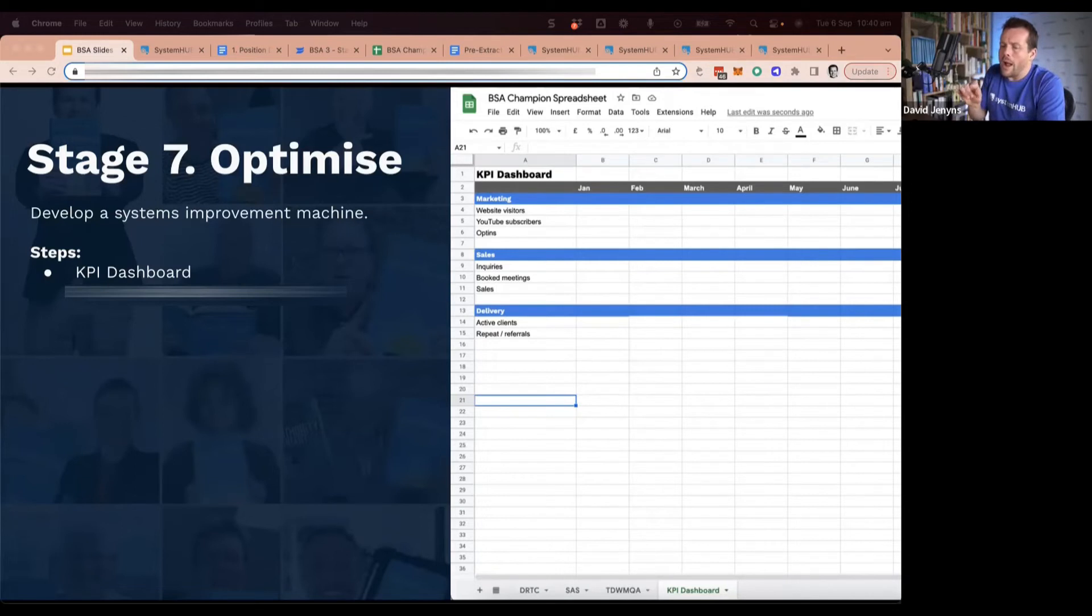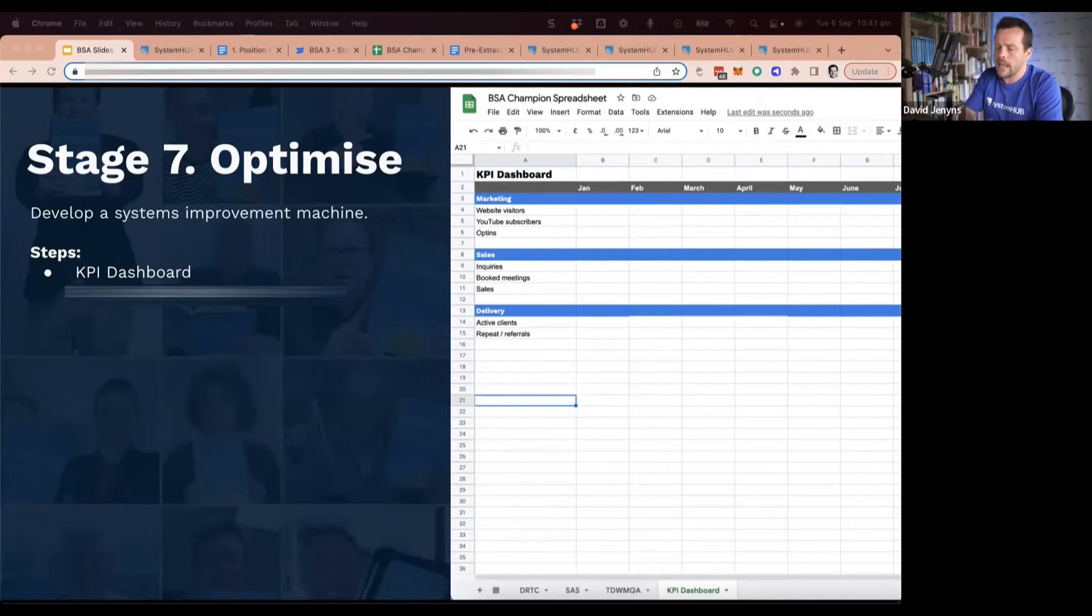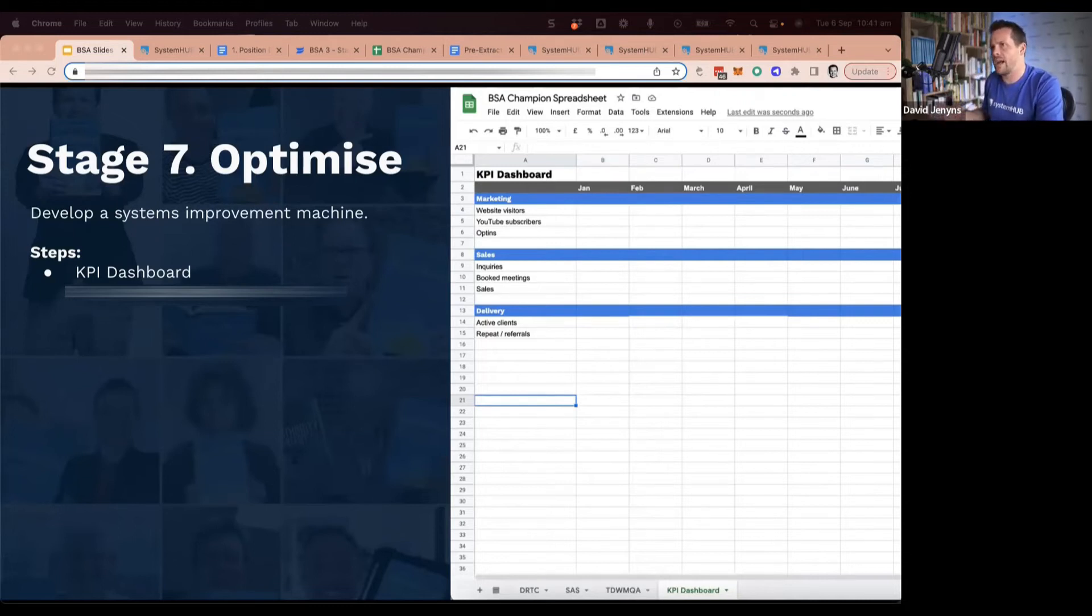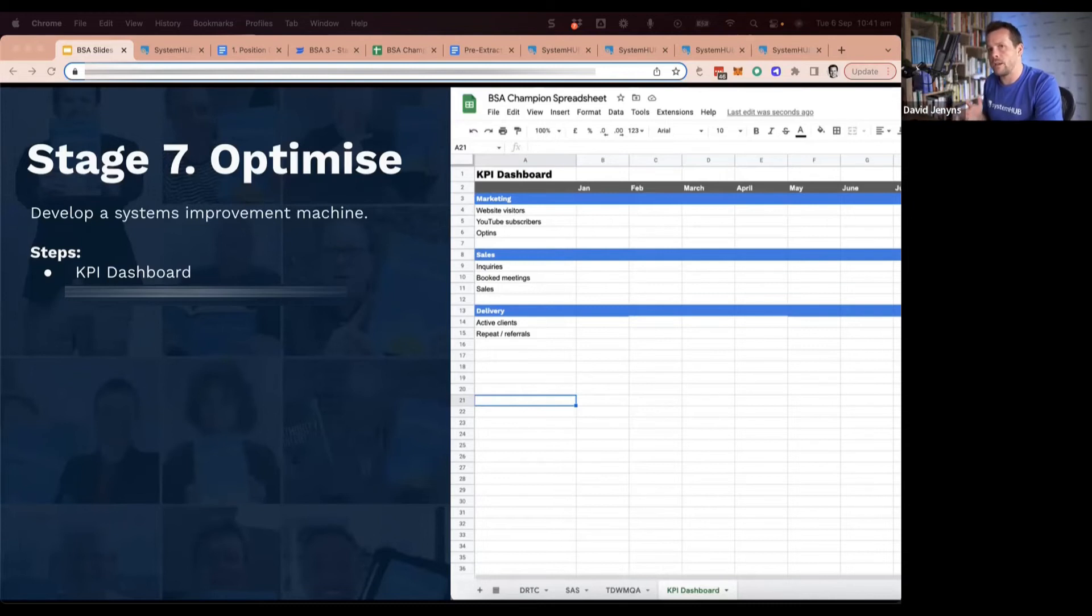Are there ways that we can improve the payment system for our active clients? Start simple first though. If you're not doing any of this, just start by recording the numbers. Just by looking at them regularly, you'll get a level of improvement.